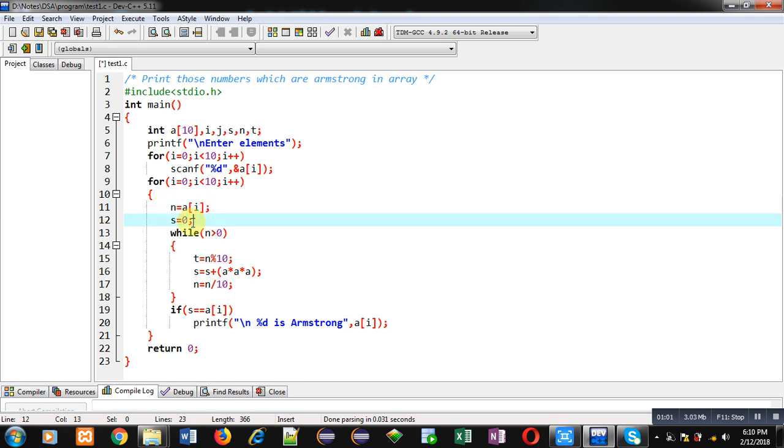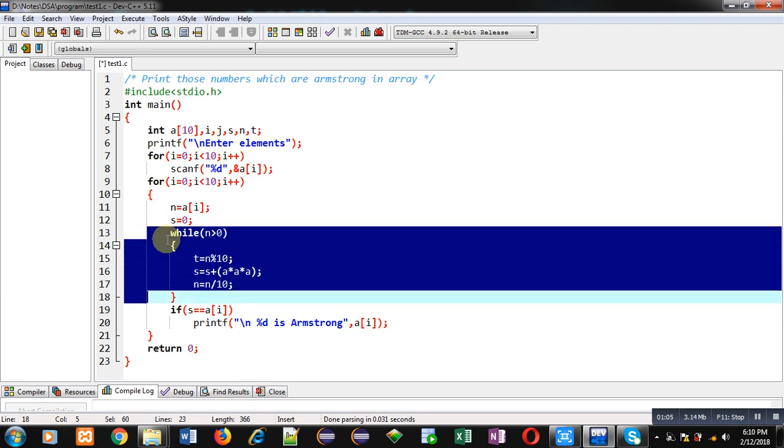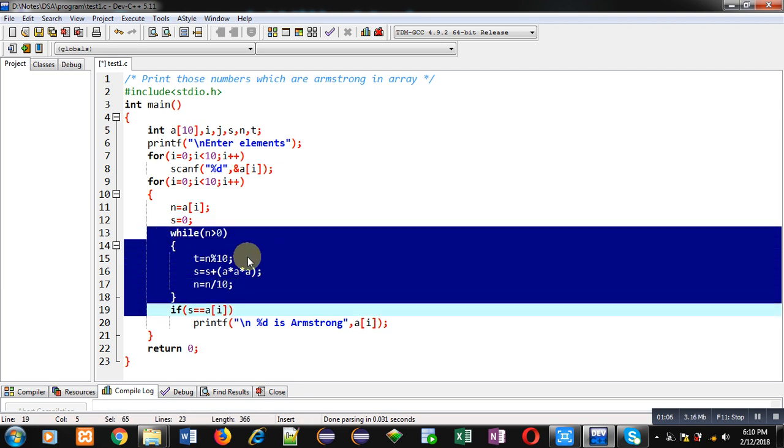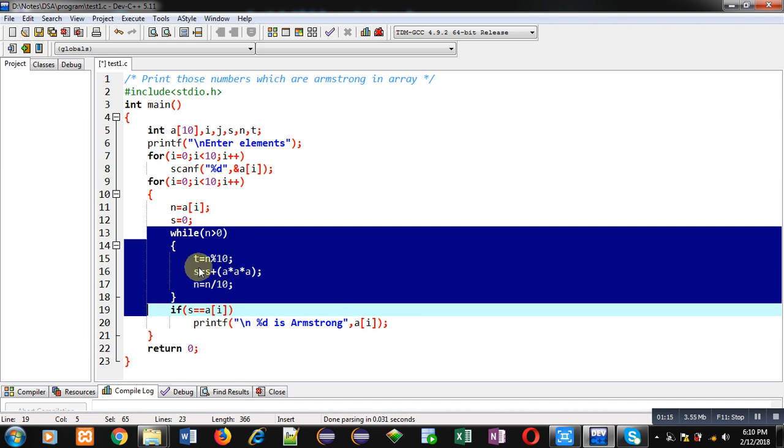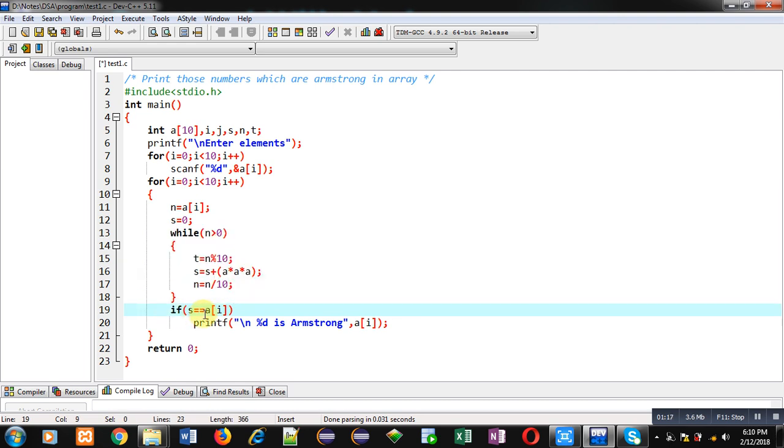Then s is initialized with 0. Inside this while loop, I am going to calculate sum of cubes of each digit which are available inside n variable. So after calculation of that sum, I am comparing that sum with a[i].